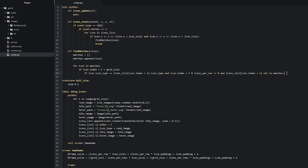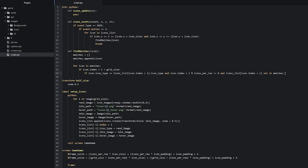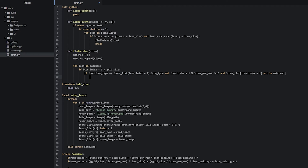So now if this if statement evaluates to true, we want to add the right icon into the matches list. So we write matches.append, and then we copy-paste icons_list with the correct index value — icons_list[icon.index + 1] — into this.